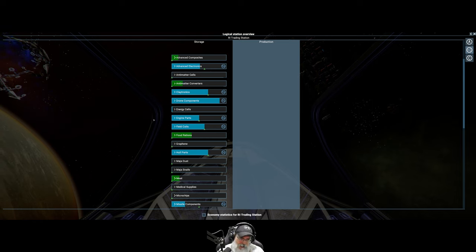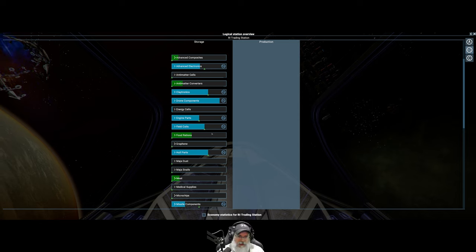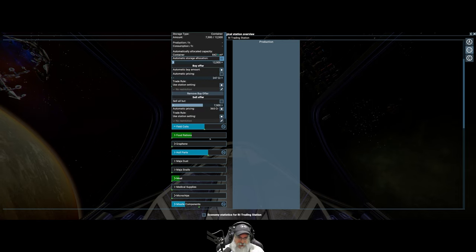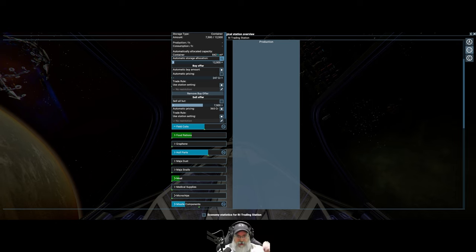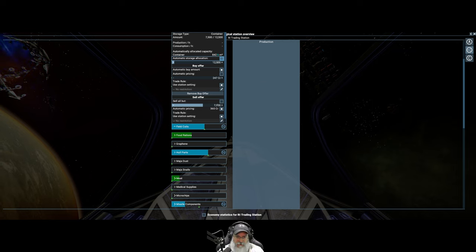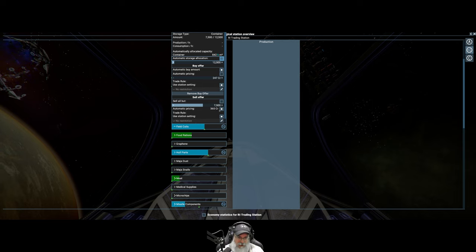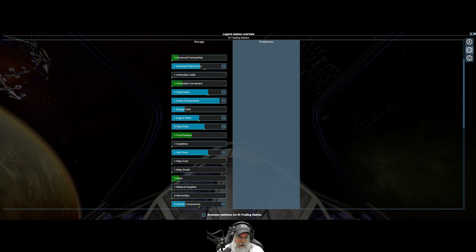I also have it set to sell everything, so I'll sell all but one because I have no reason to keep a reserve of these things in the station. I just want to move them through the station. Things that I do want to keep a reserve on, however, like advanced electronics, claytronics, drone components, engine parts, field coils, stuff that I need for building new stations and ships, I do have a reservation set so that it always keeps a certain amount.